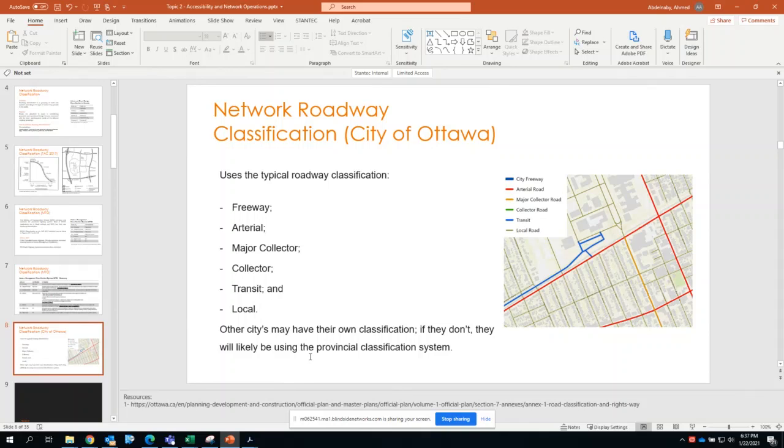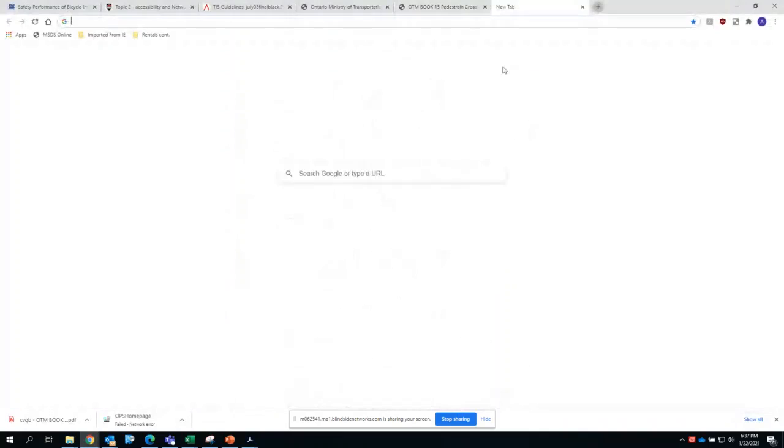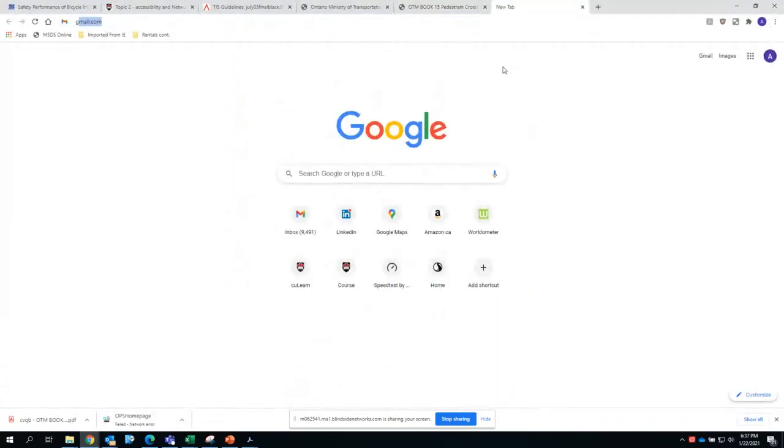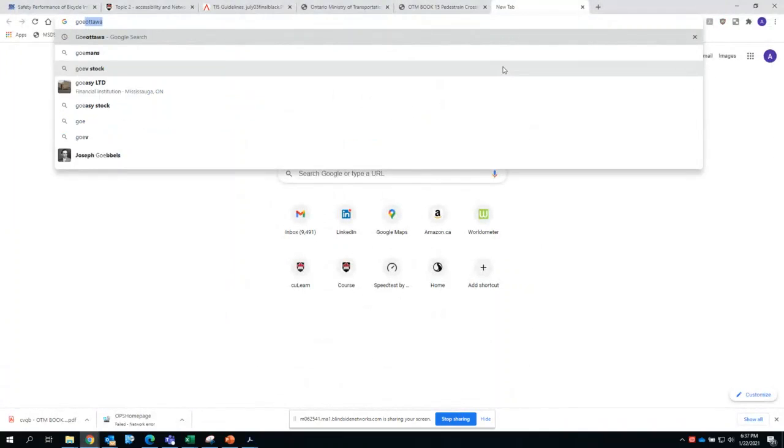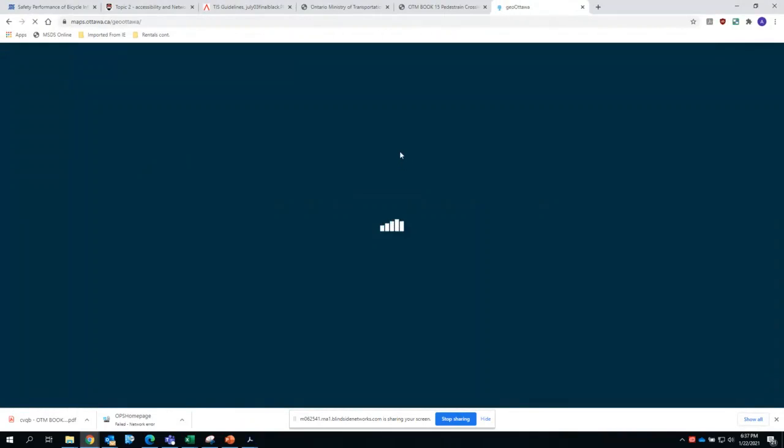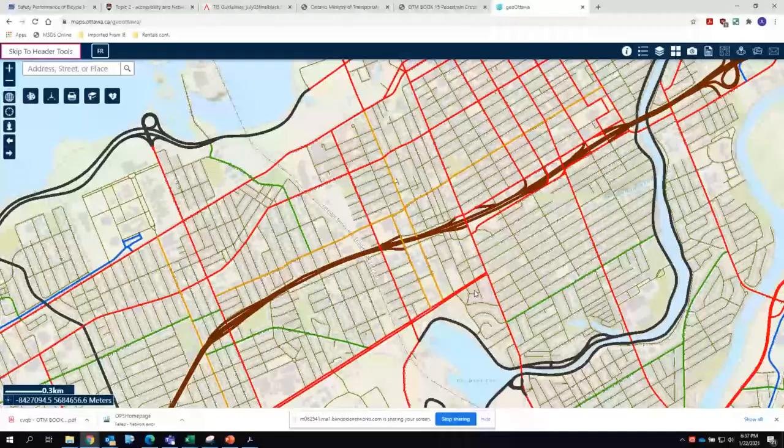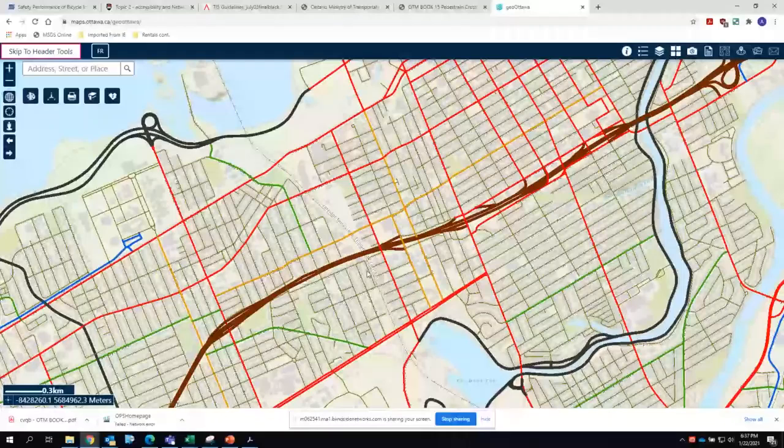One very quick way to identify the roadway classification in Ottawa is to open their Geo Ottawa tool. It's a very handy tool. The City of Ottawa prepared its own interactive GIS-based tool that is very helpful for us and will be helpful for you in your projects that are being done in Ottawa as well.